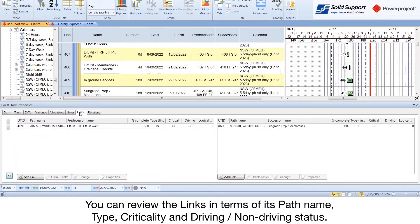You can review the links in terms of its path name, type, criticality, and driving non-driving status.